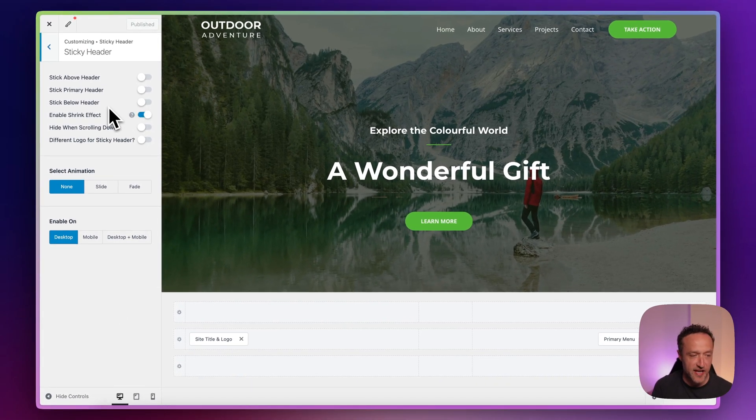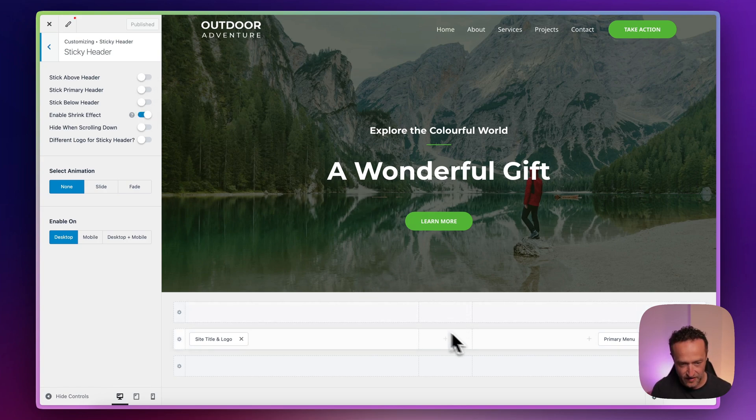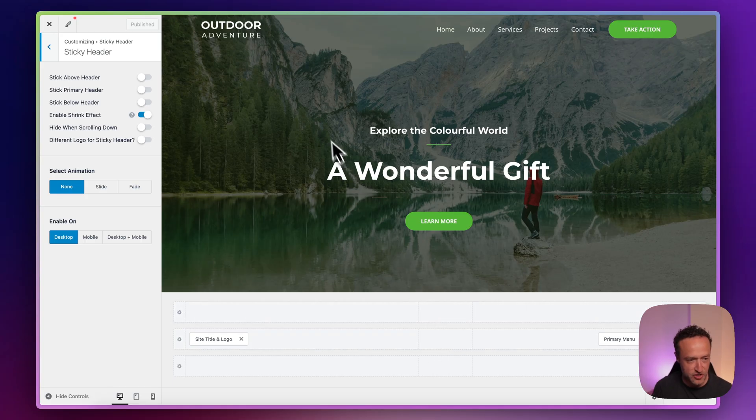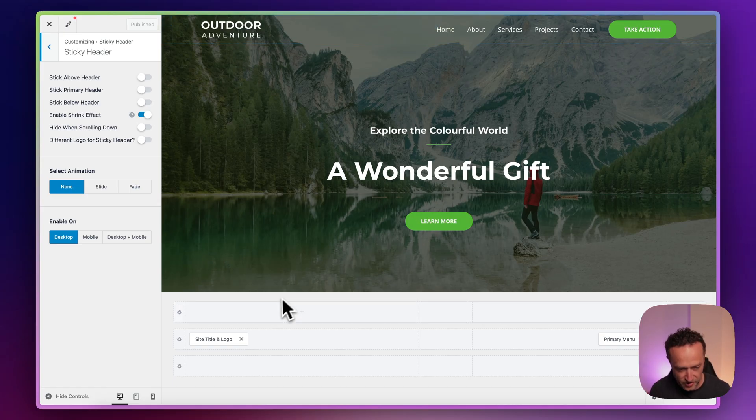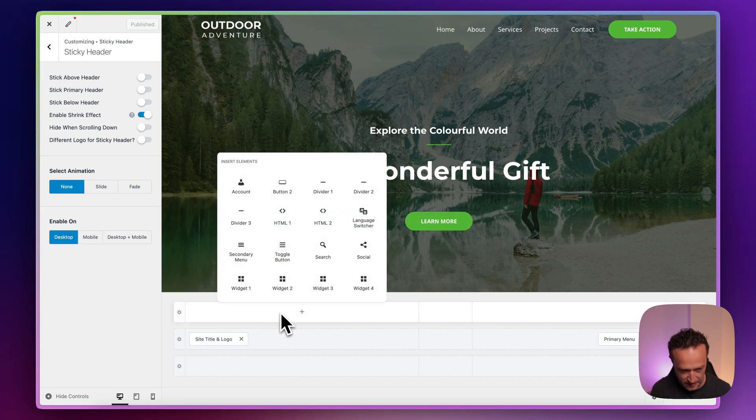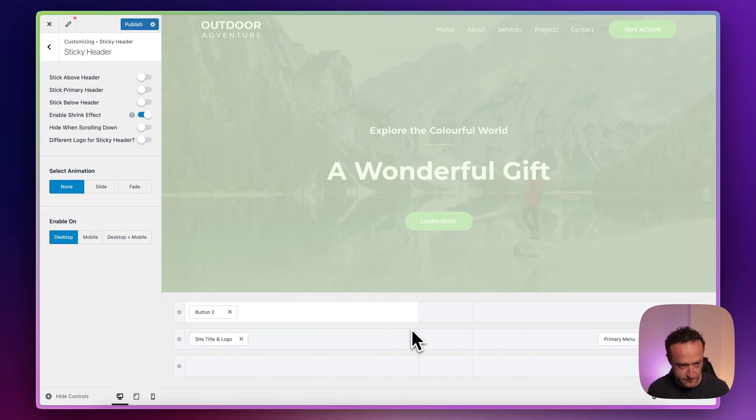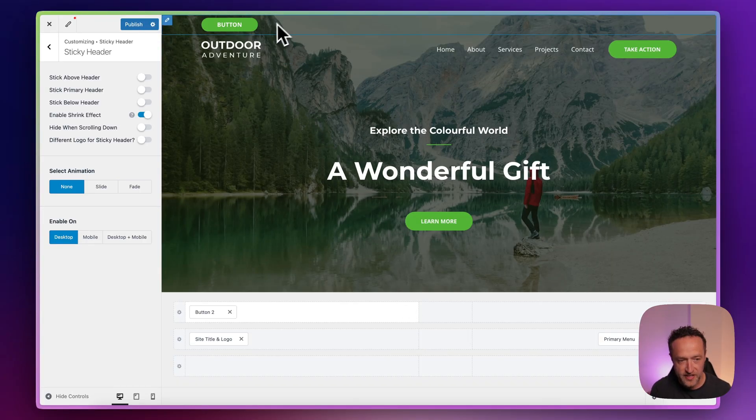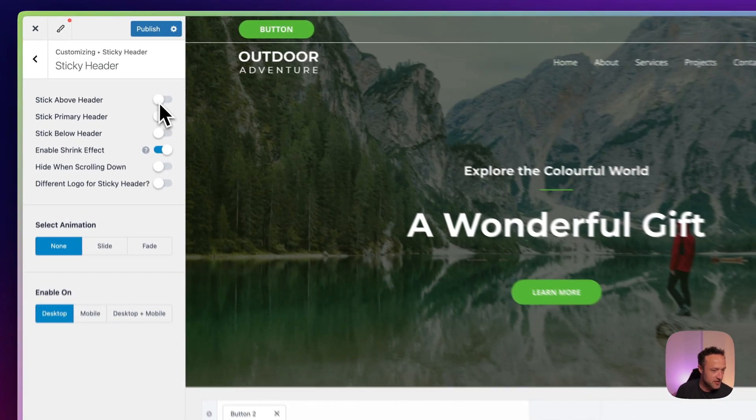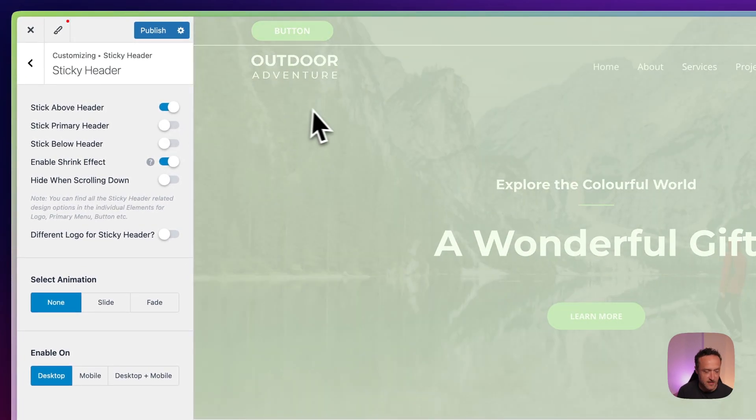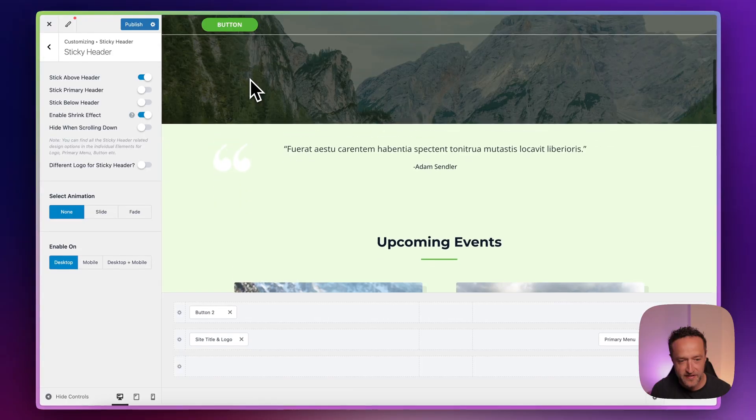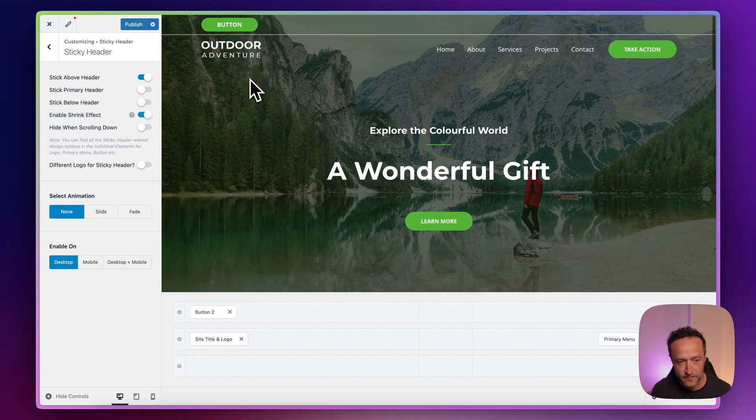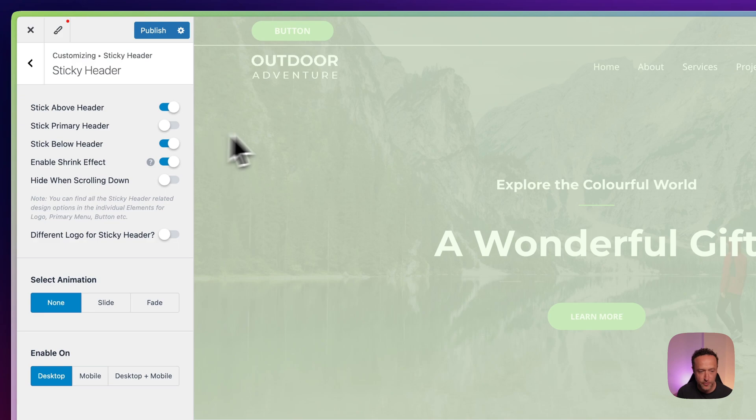So we have three options here in terms of what we can stick to the top. There's the above header, the primary header, and the below header. And these are reflected down the bottom. So let me just show you the differences there. So the above header sits above this primary header. Let me just show you by adding an element. Let's just add a button. So you can see it's this area up here. So if we stick that, we can see that that stays.